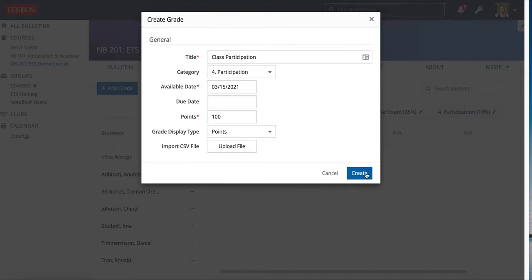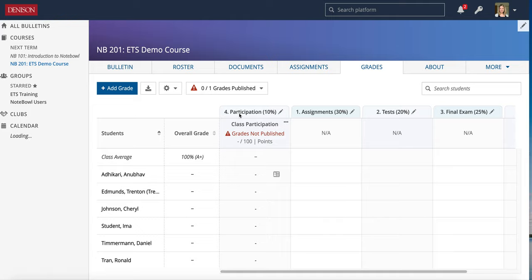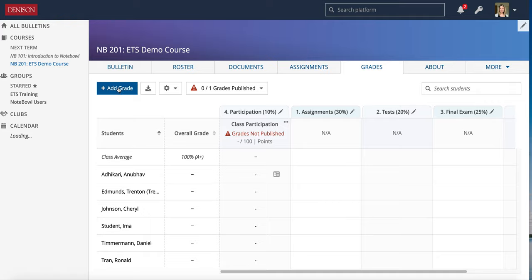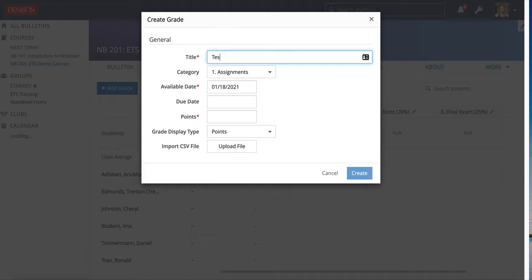Now I see that category four is at the front because it has an item in it — once I start adding grade items to the other categories you'll see them populate. I'm going to create a second grade book item to show all the different ways to enter points and grades. I'm choosing Add Grade and naming this 'Test One.' This is not a test students are taking in Noble — it's a test I'm just entering the grade for. If I want them to actually take a test in Noble, that would be in the Assignments tab, which I'll cover in another video.